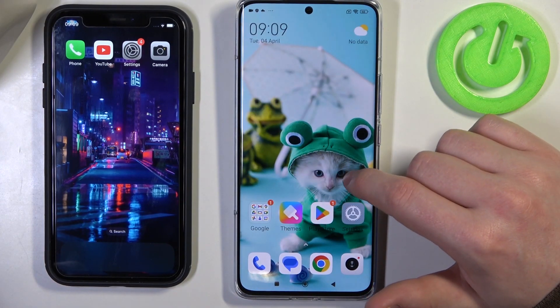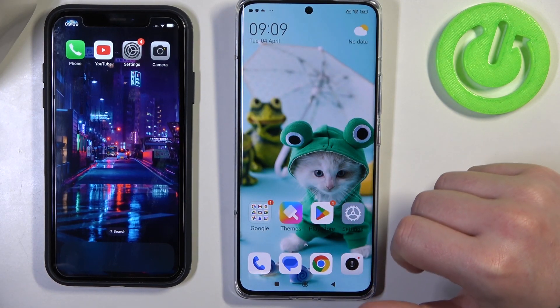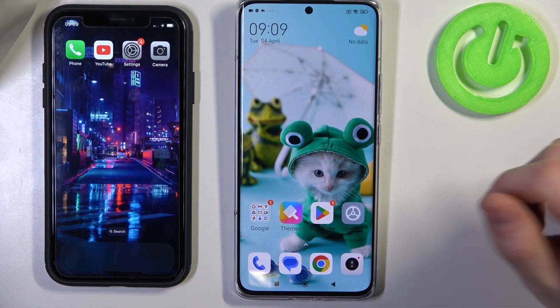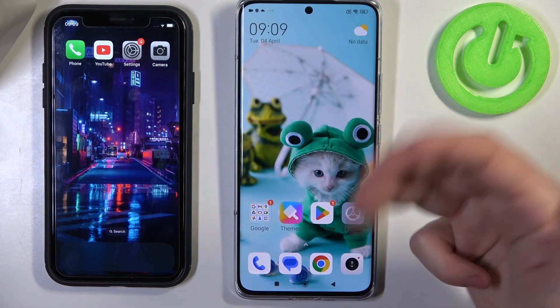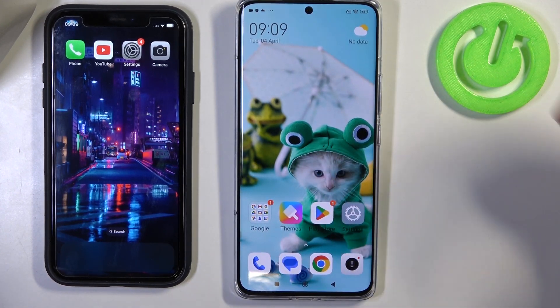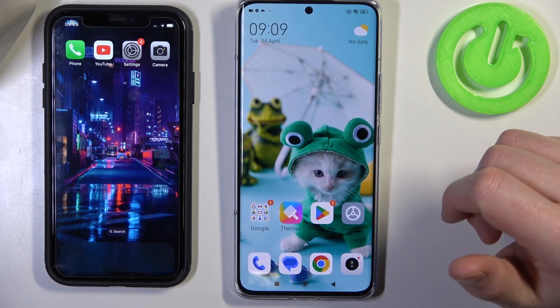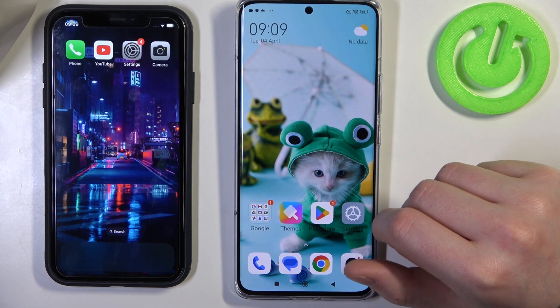Hello, in this video I want to show you how to quickly transfer files from any iPhone device to your Xiaomi 13 series of smartphones.